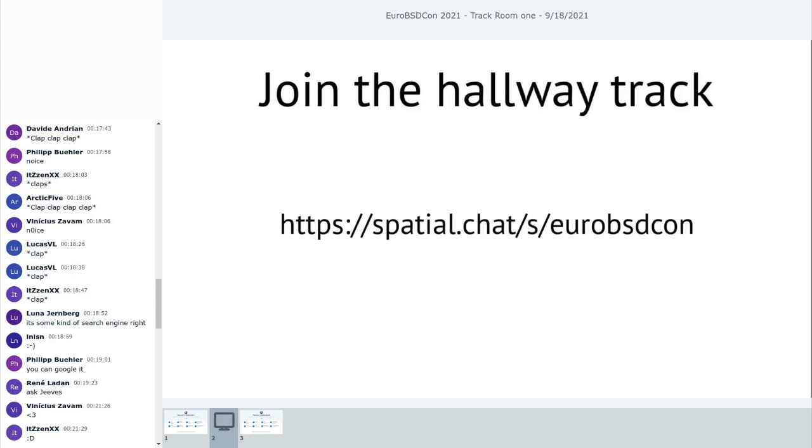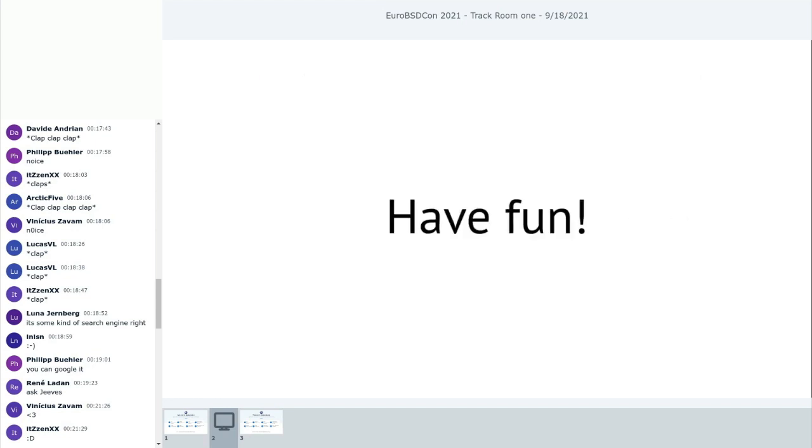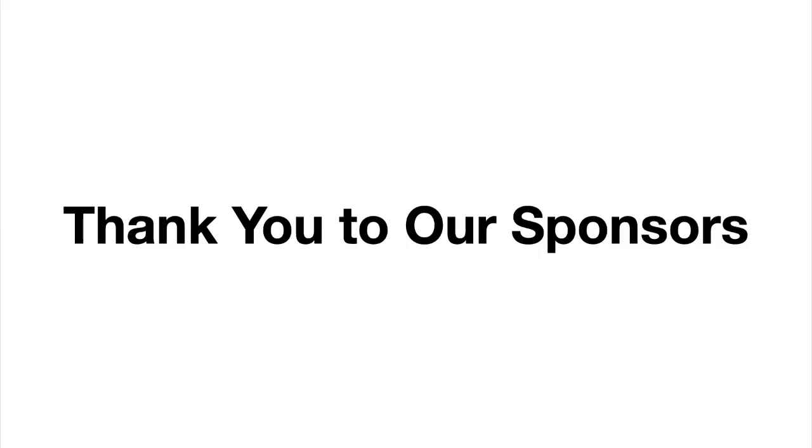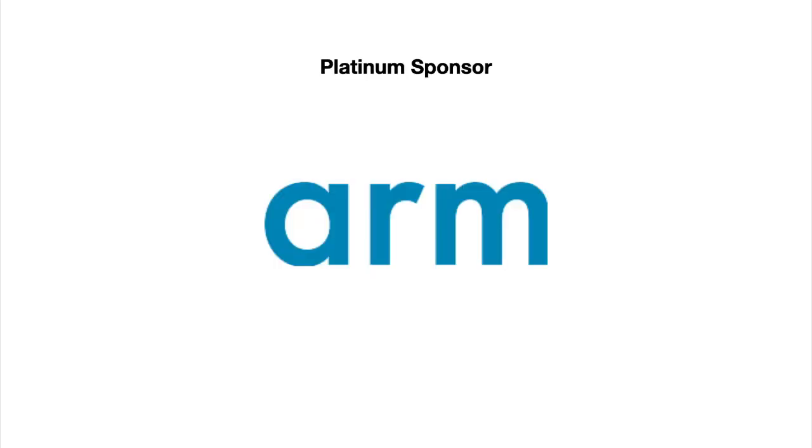We think you want to join us for the hallway track, which in my book is kind of the most important track of a conference. So please join us on spatial chat. I will join any minute as soon as I'm done with this presentation and can use my camera and laptop for other purposes again. So see you there. And have fun. Enjoy this little conference. Thank you.